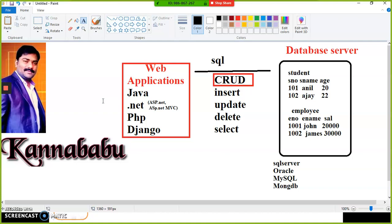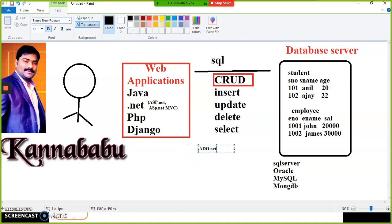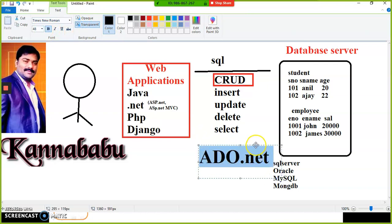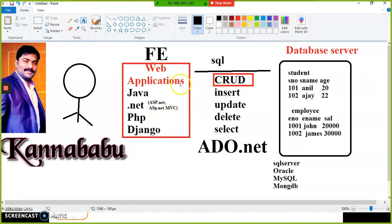The end user cannot directly communicate with the database; instead, the end user interacts with the application, and your application must communicate with the database. For that, you need to learn ADO.NET. ADO.NET is a technology used to create communication between a front-end application and a back-end database. If you develop a .NET web application using ASP.NET or ASP.NET MVC, your application must communicate with the database using ADO.NET.